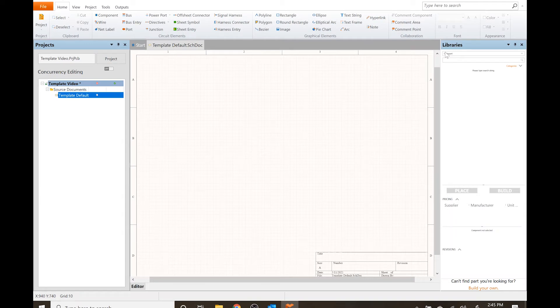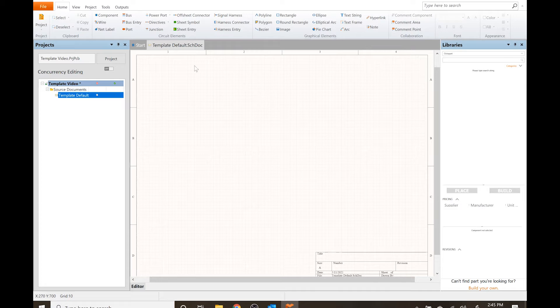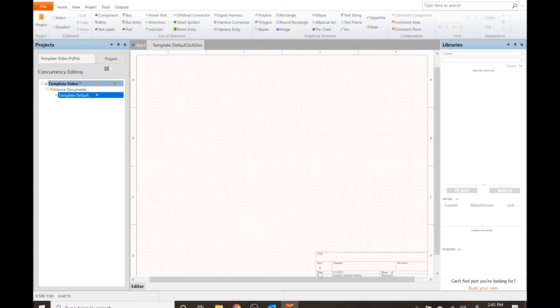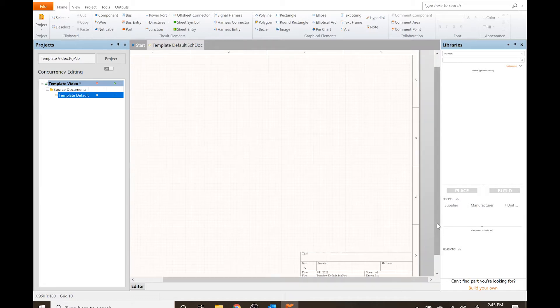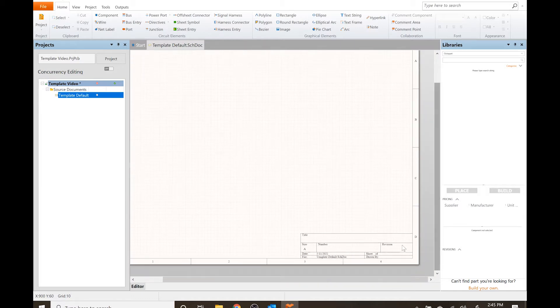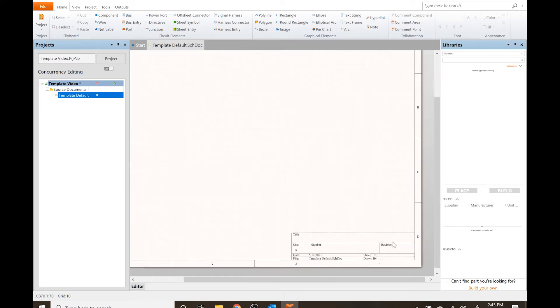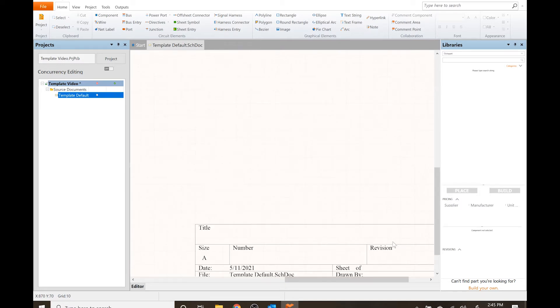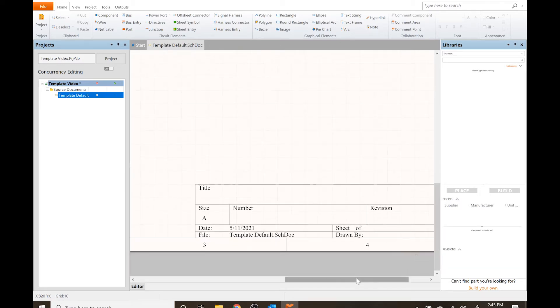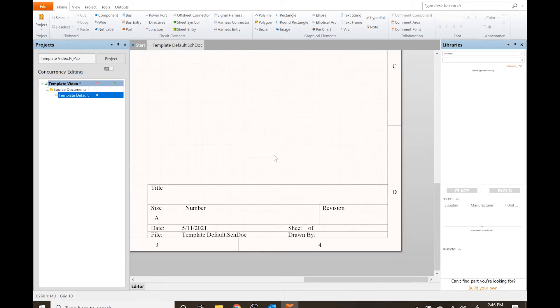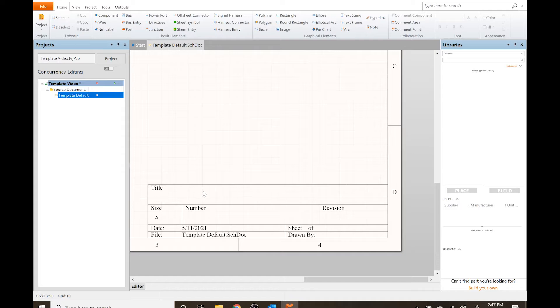In this video I want to cover a couple things about the circuit schematic, specifically the template and the sheet that we're going to build a schematic on. Down here at the bottom, this is called the title block. This is the block of information where you put the title and various other information.